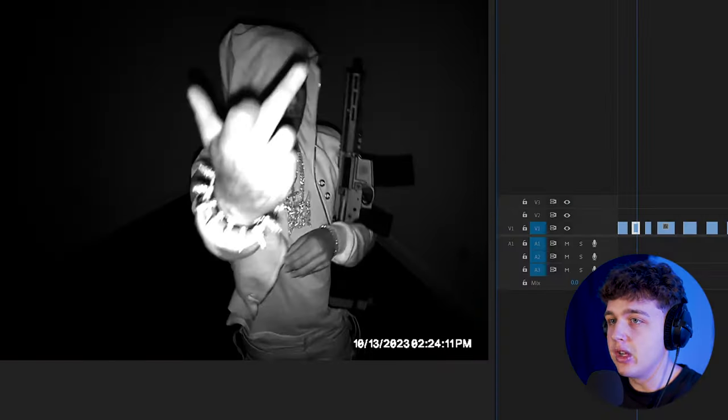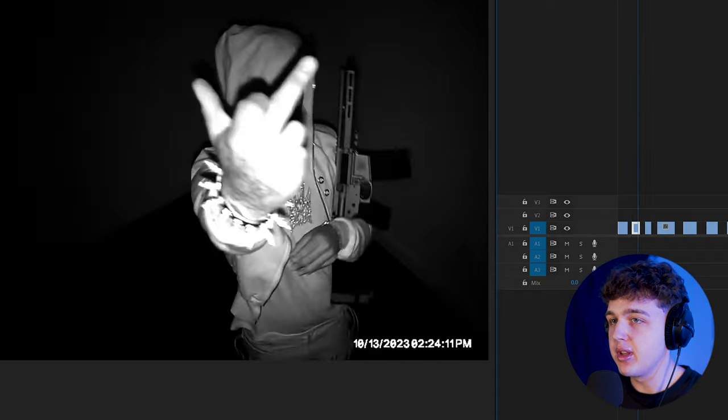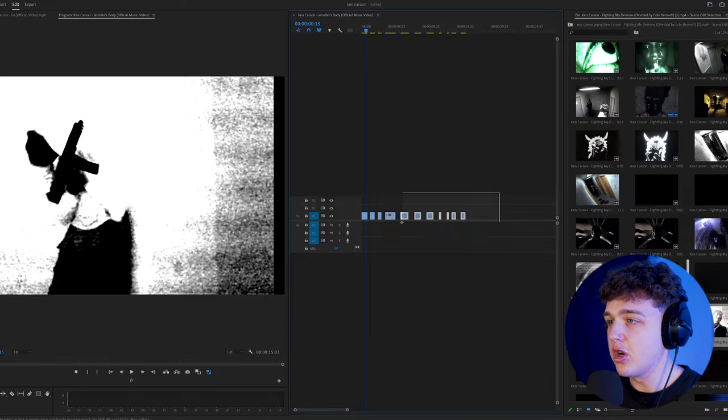Inside of Premiere Pro here, we have a few clips from the Jennifer's Body music video. All of these you can recreate super simply on your footage, starting with this very first one here. We're going to create the effect on this clip right here.